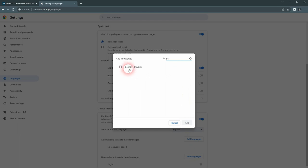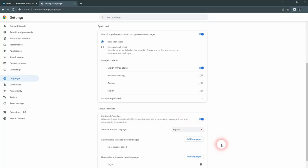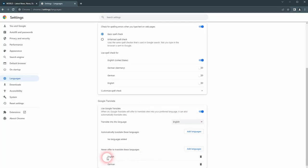I add German, and there it's added again. And this is how you can translate any web page in Google Chrome.